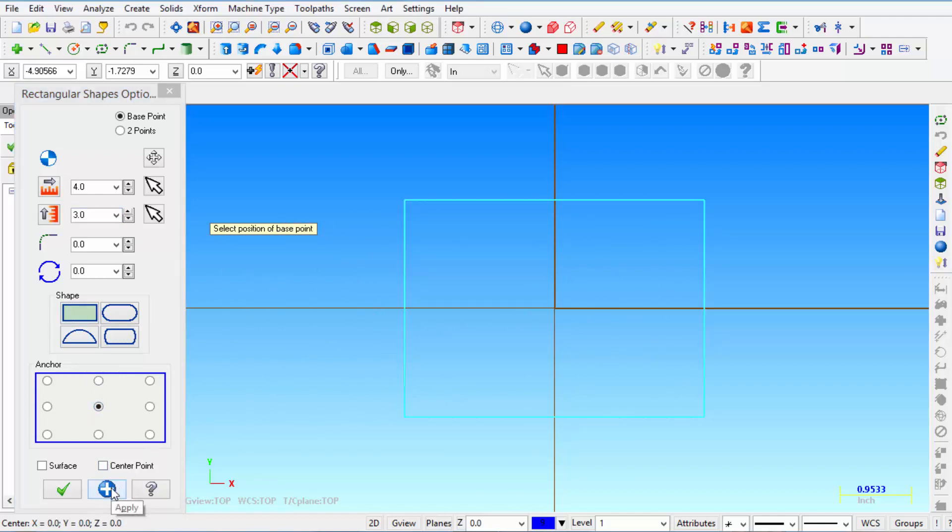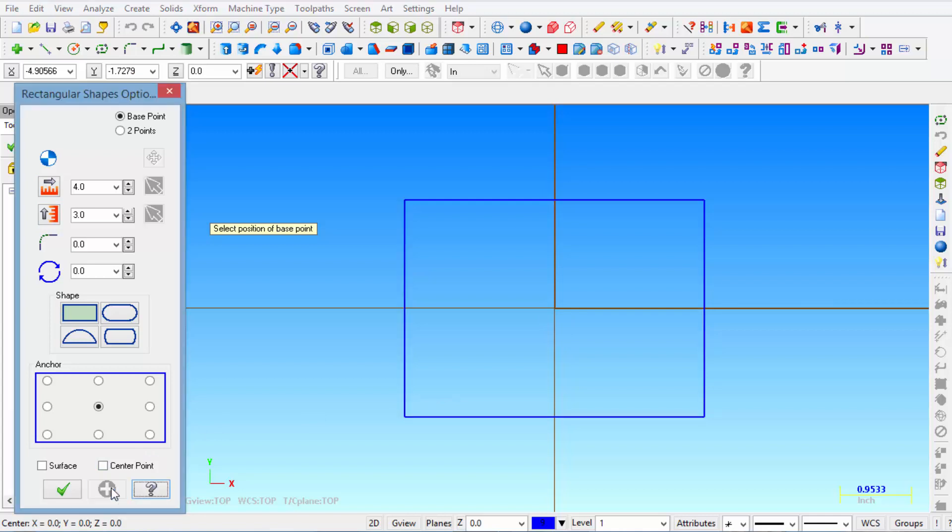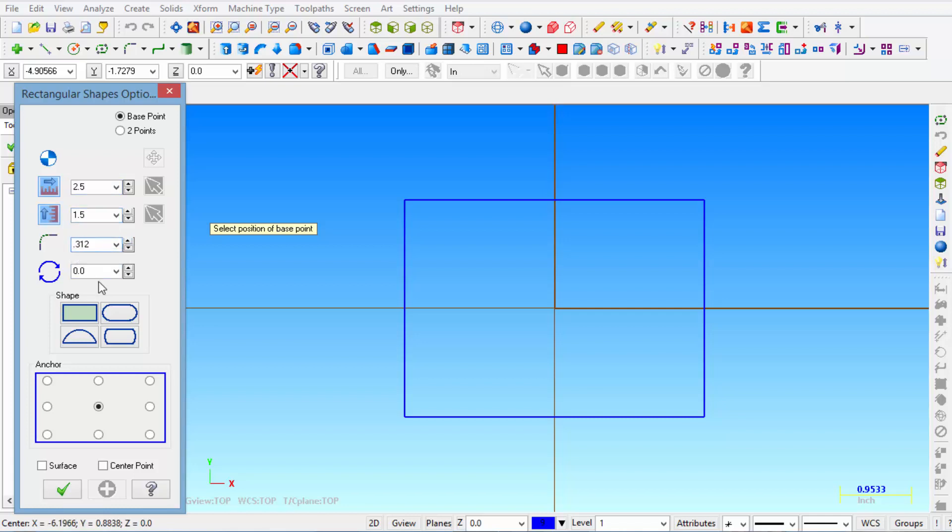Then we're going to click on the blue button that says apply and then we're going to enter new values and it's going to be 2.5 inches long for the pocket. And that is going to be 1.5 inches wide. We're going to use a 0.312 radius.